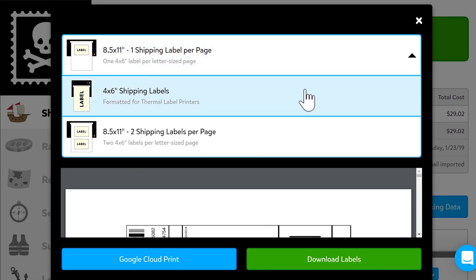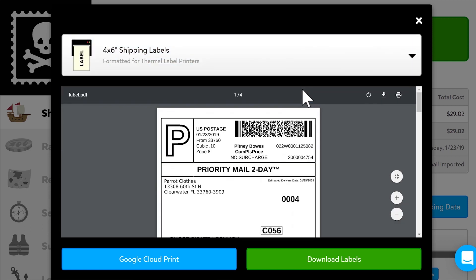Once you've selected the label format, PirateShip will generate a label preview below, as long as you're using a web browser that supports it, like Google Chrome. We recommend using Chrome because it supports inline PDFs, which will simplify printing your labels.